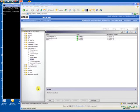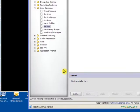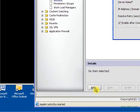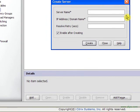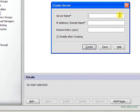Configuring load balancing on the Citrix application switch is a simple three-step process. First, we add the backend server.